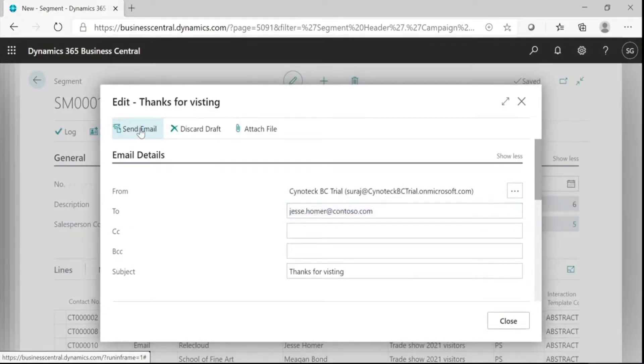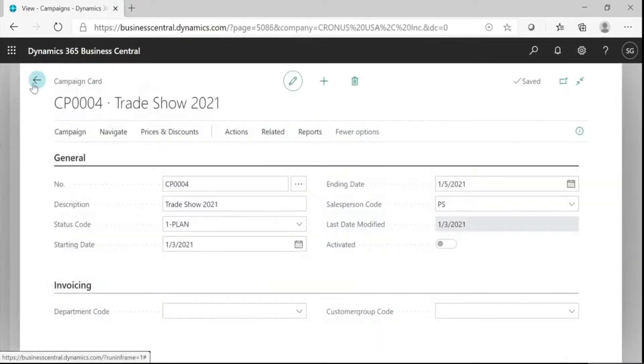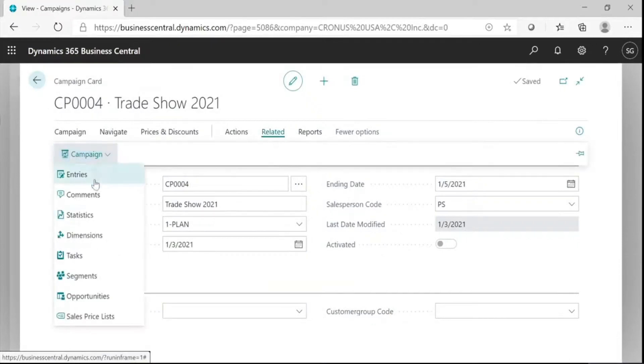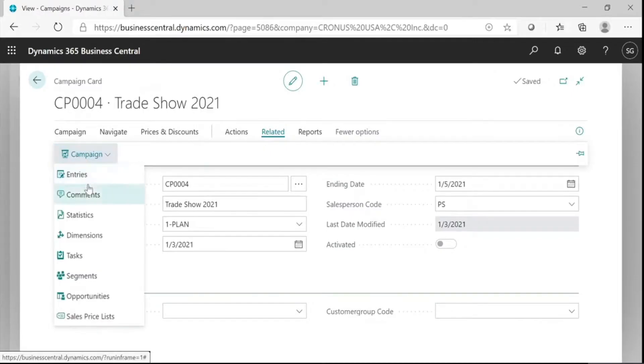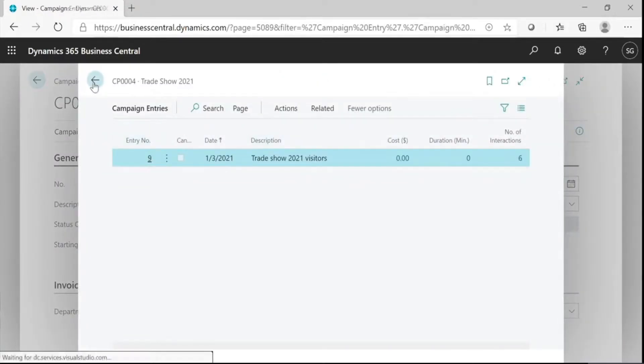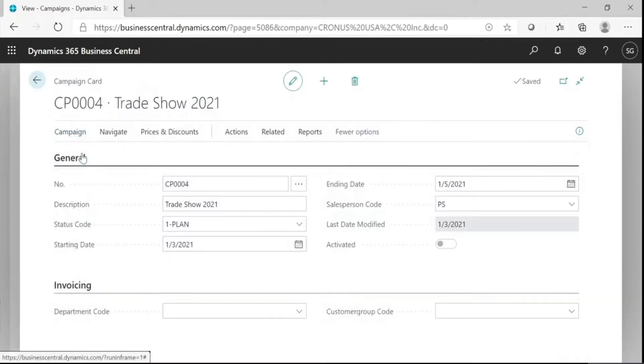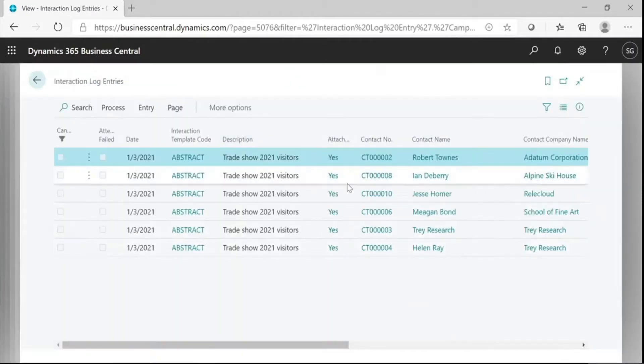Then, send an email. Now, you can track your campaign here. These are entries for your campaign. The number of interaction. You can see the stats of this campaign. These are target contacts.